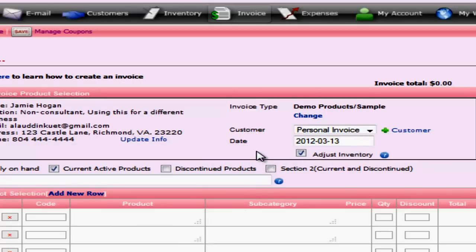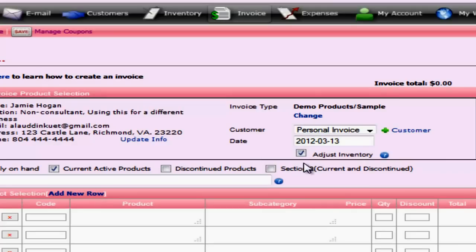If you're creating a tax write-off invoice that's current, then you're probably going to want to leave this checked because this is going to deduct that product. Now a situation when you would uncheck this is if you need to account for an old invoice but you do not want to adjust the product off your shelf. So for now we'll leave this checked.